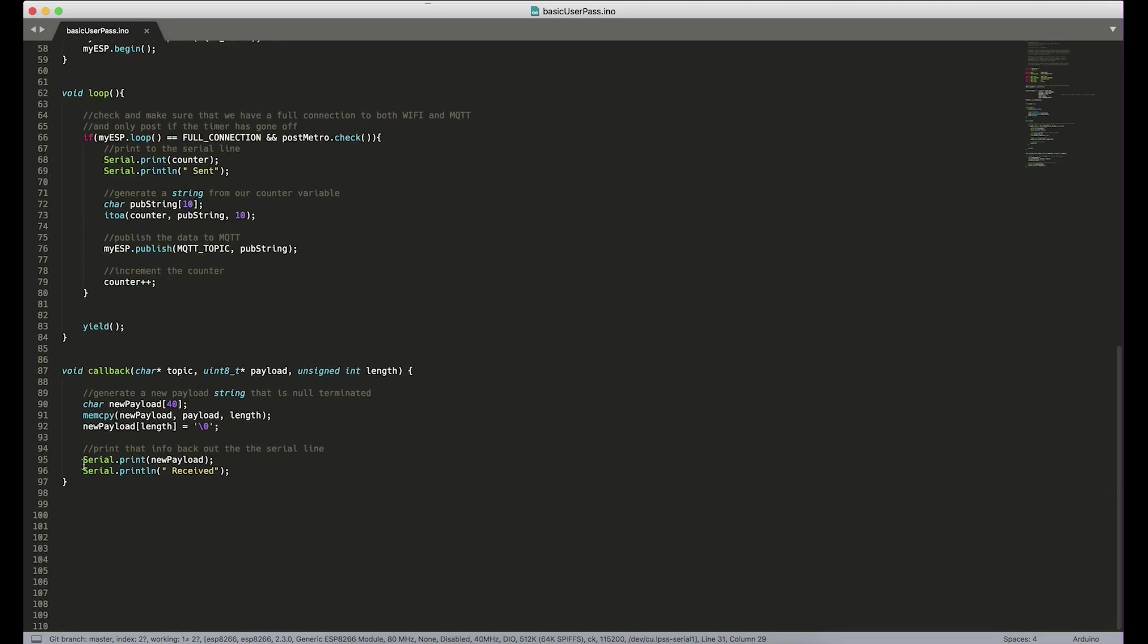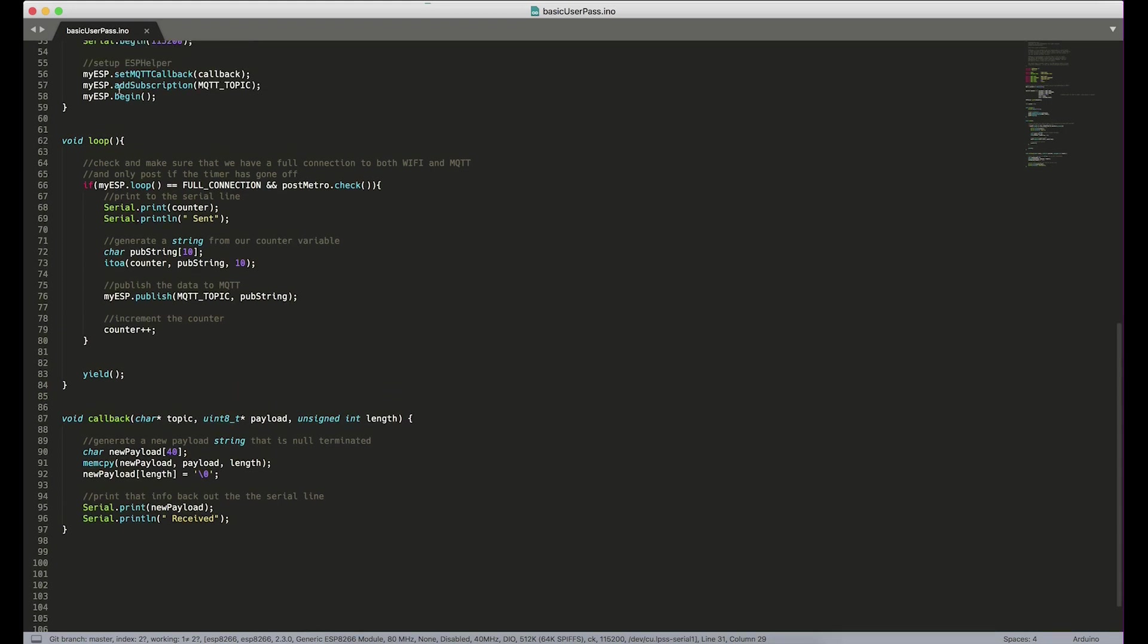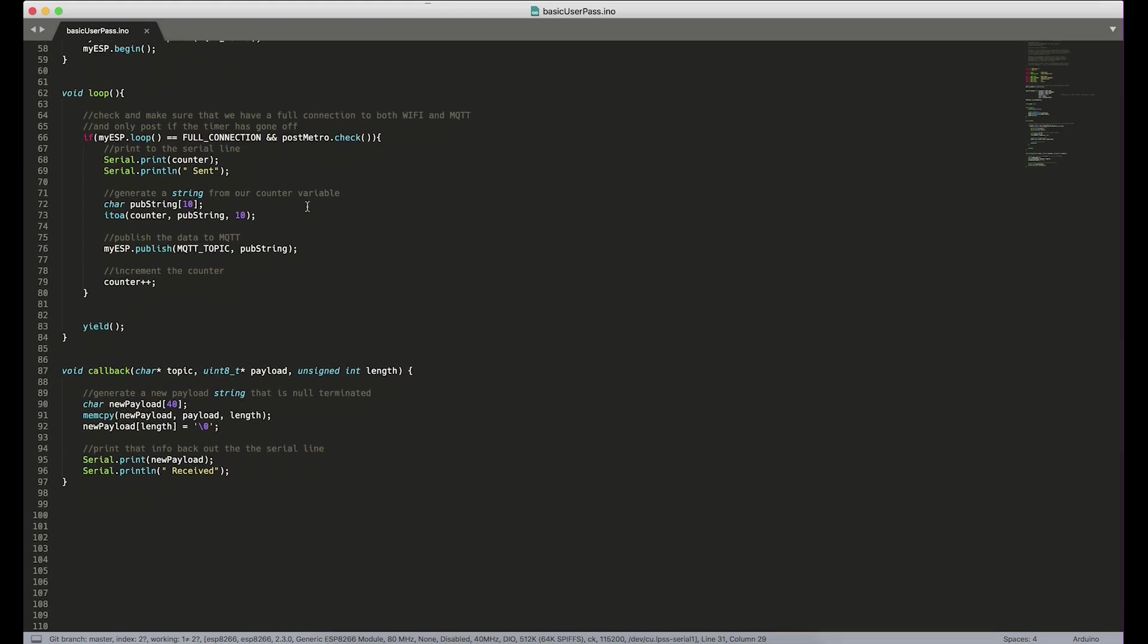And that's all this program does is increment a counter and post it to the MQTT topic. We also have a callback here because you'll see I did subscribe to that same topic. And this is just a way to prove the functionality of both publishing and subscribing to topics using usernames and passwords.